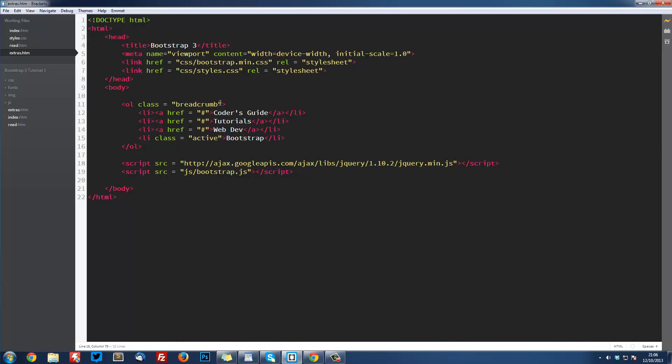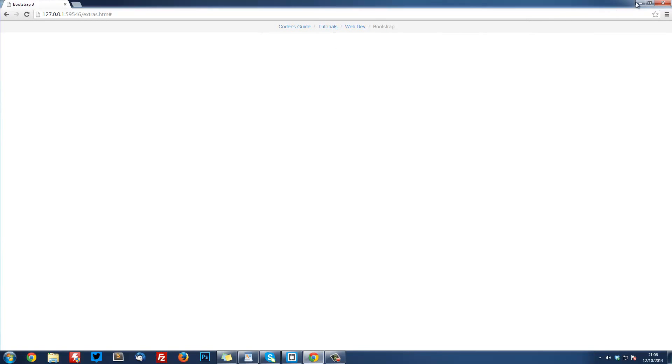One of the little things you can do is use the text-center class that will center the text, and that puts it right in the middle. This can also be surrounded by a container, just in a div class container. I'm not going to show you that because that gets messy with the indentation, but you can put it in a container if you want.